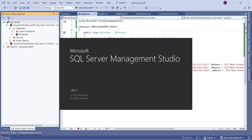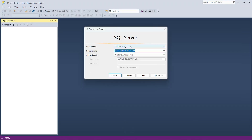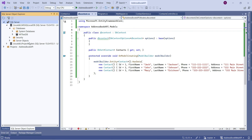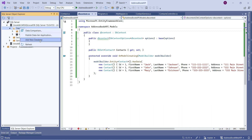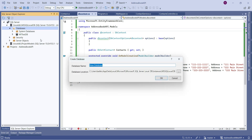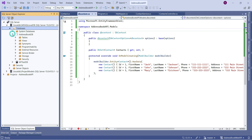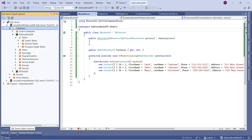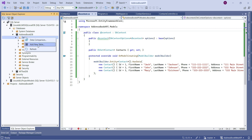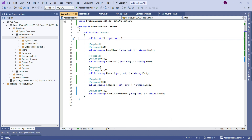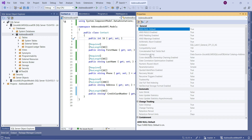If you don't have a server listed, click the Add SQL Server icon and connect to the local Microsoft SQL Server LocalDB instance using Windows Authentication. Once connected, expand LocalDB, go to Databases, and right-click to add a new database. I'll name it 'AddressBookDB' and press Enter — now I have an empty database with default system tables.